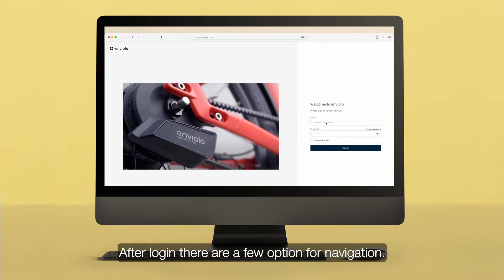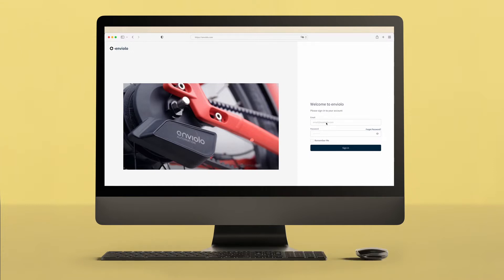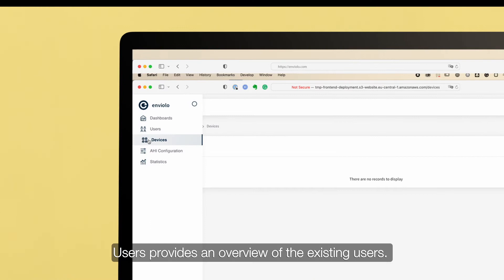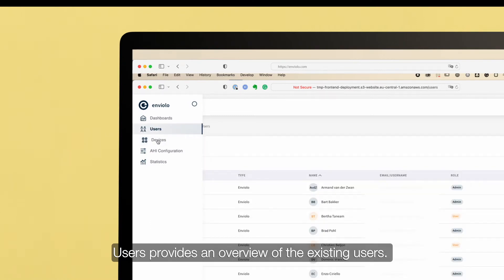After login, there are a few options for navigation. Users provides an overview of the existing users.